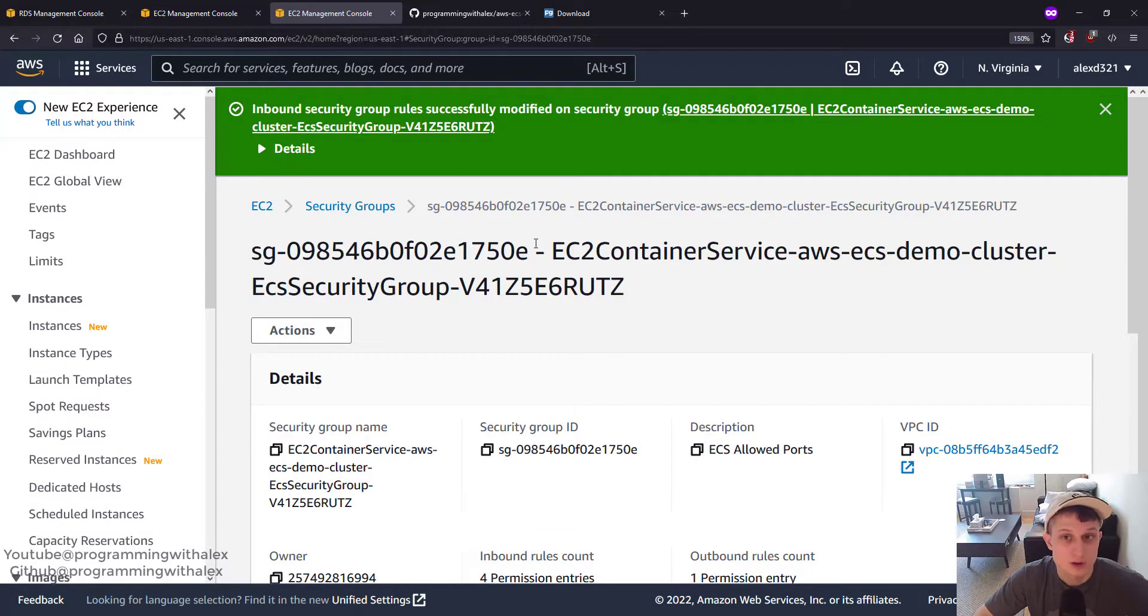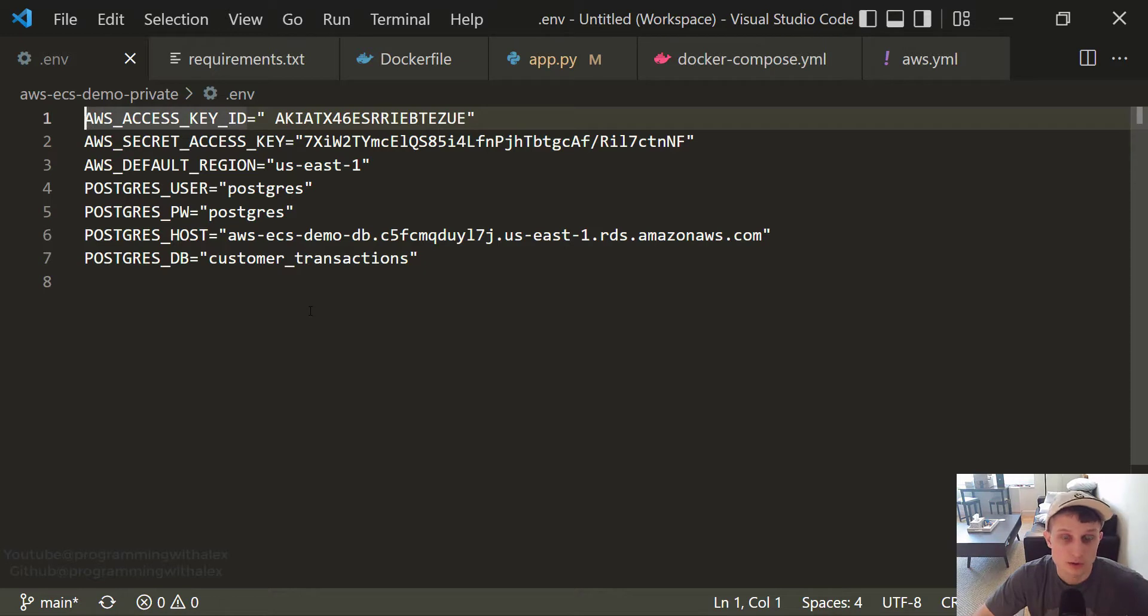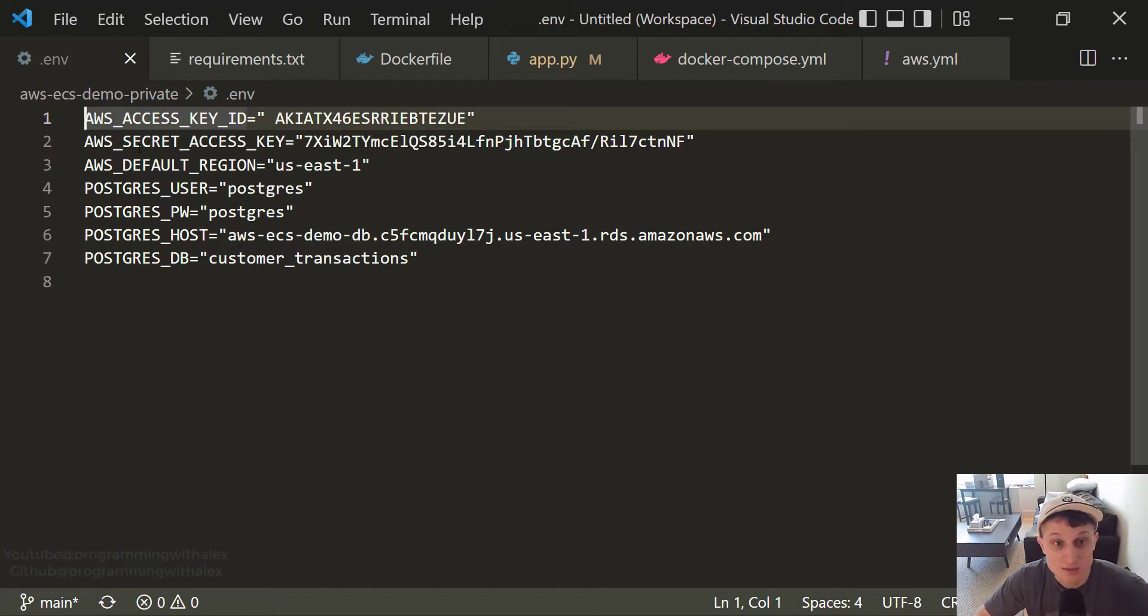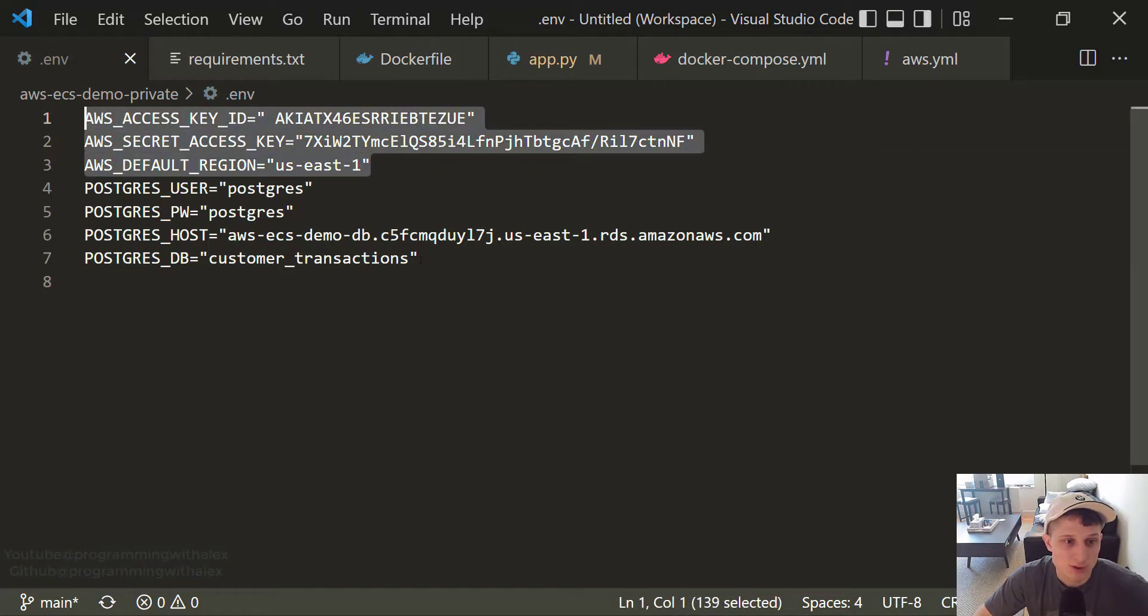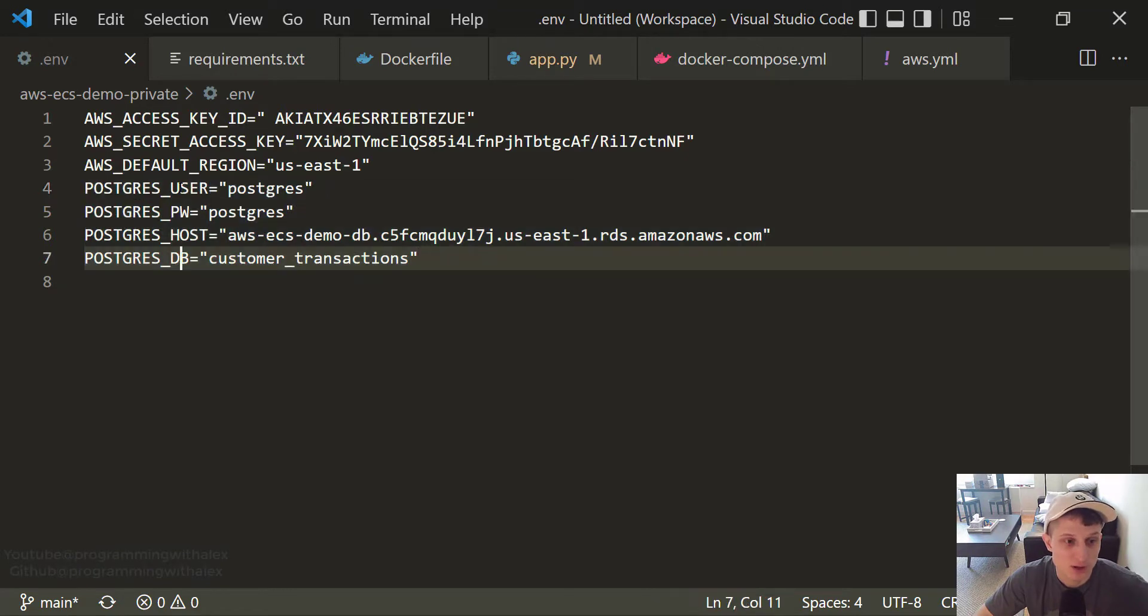Great. So now we can actually start looking at the code. Let's go ahead and open up the code in Visual Studio Code, whatever code editor you want to use. The first file we're going to look at is the .env file. So we already set these three variables up top. We're going to set these four down here now for the Postgres database. The user, password, host, and DB.